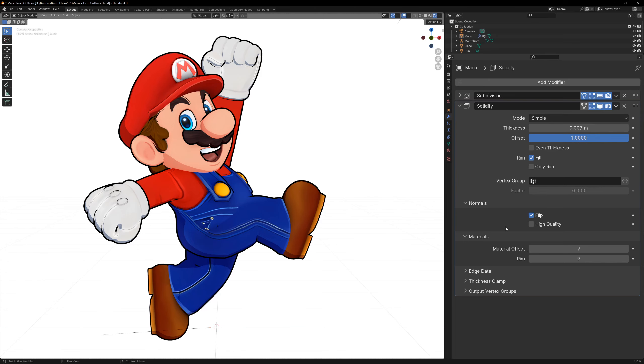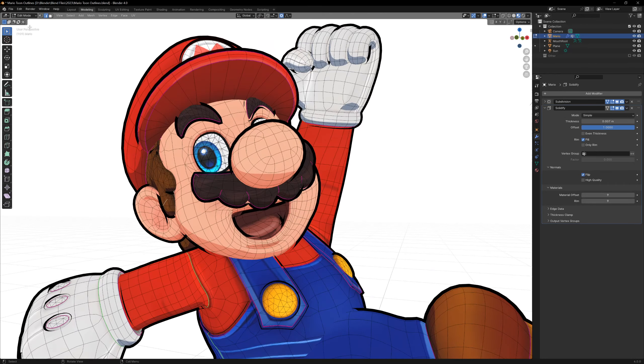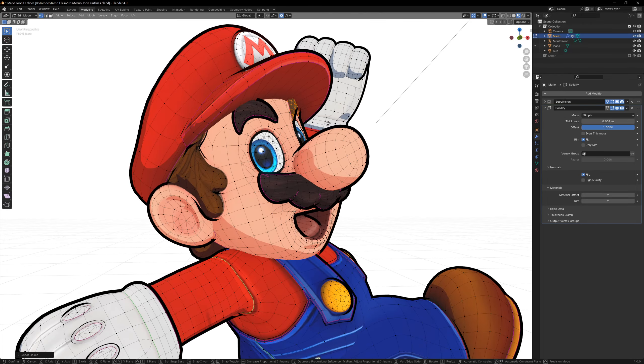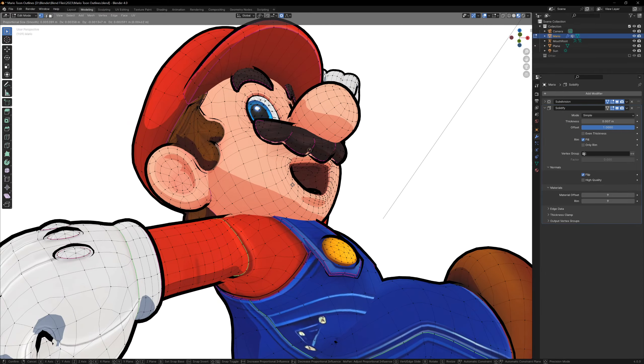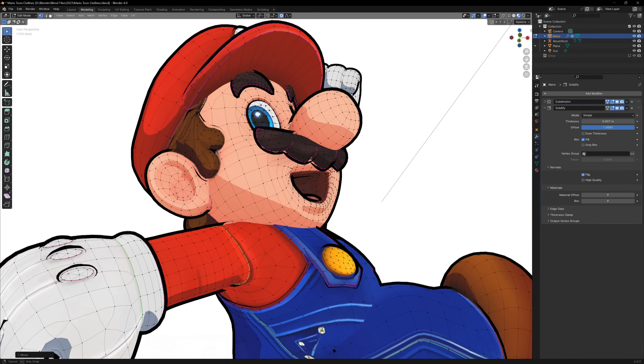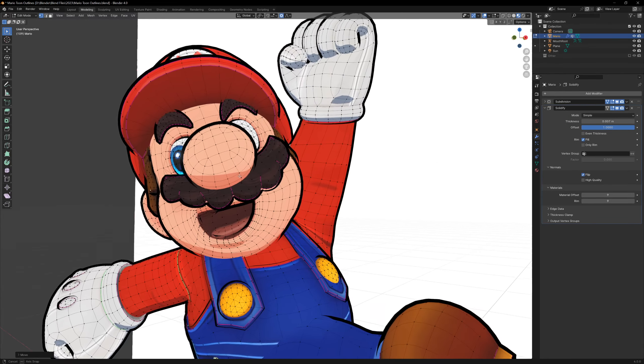We have a pretty nice outline, but you'll see that there are some areas that don't look right. Because we're expanding the mesh, this expanded mesh is actually intersecting other parts of our model, so you would need to go into edit mode and move parts of your model so that the outline isn't intersecting anymore.